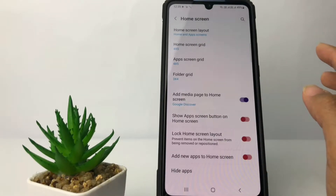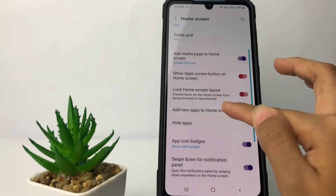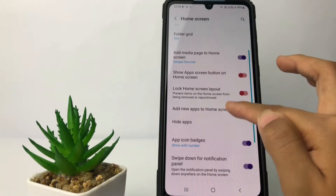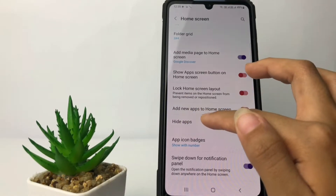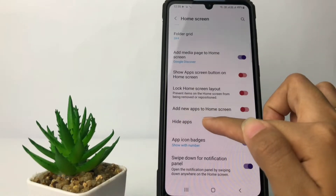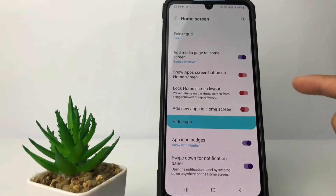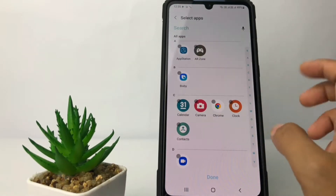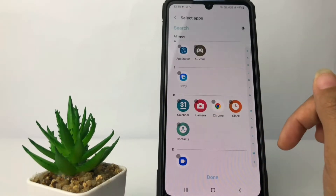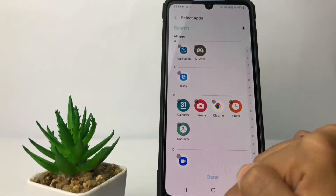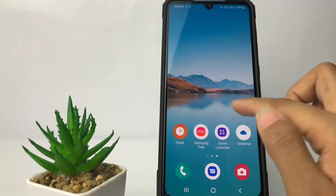After that, on this page you just have to scroll down a bit more, and here you will see the Hide Apps option. Just tap on it if you want to hide your apps. After that you can choose the apps that you want to hide.